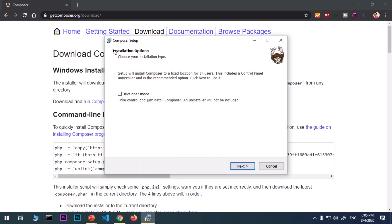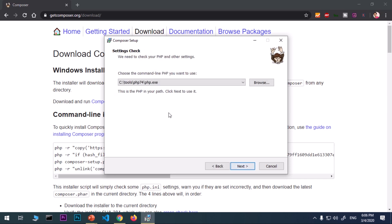Here on the installation options wizard, you do not want to check this box because if you have enabled this developer mode, you will not have uninstaller included in this package, which I personally don't like. So I'm not going to check it. Now say next. You can see this has already detected my PHP 7.4, which is globally set to the system's path.